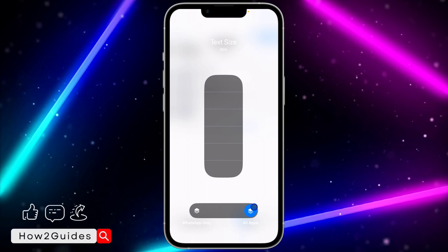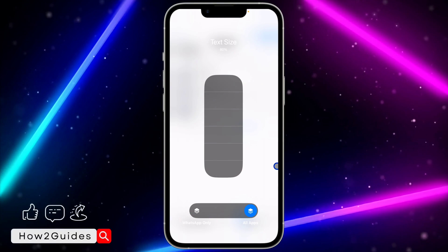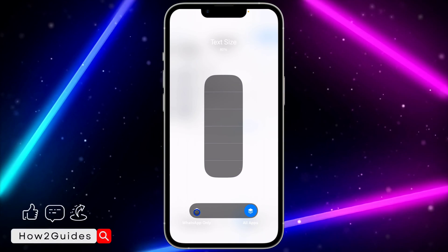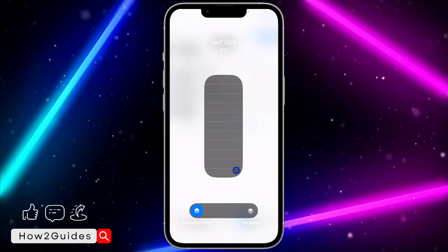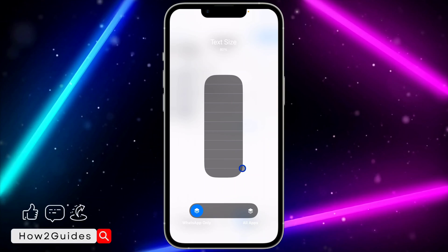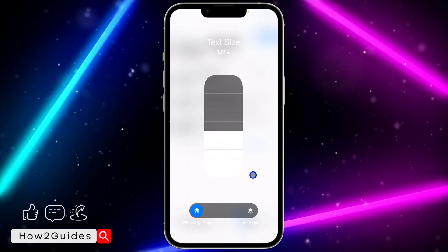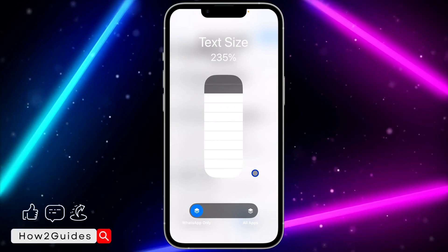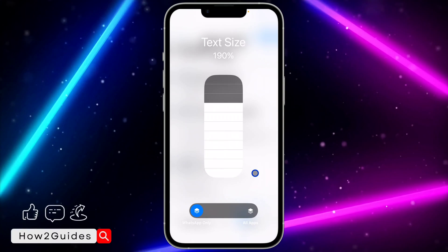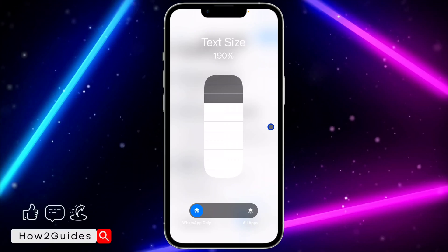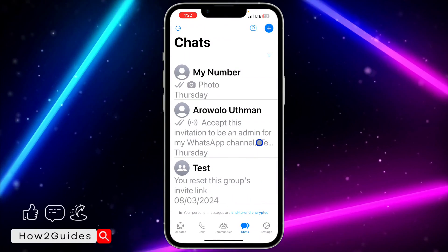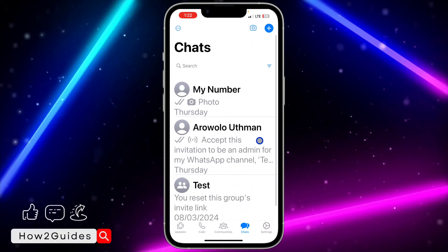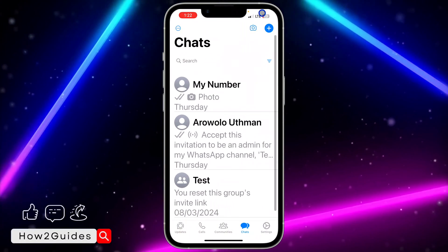You are going to see All Apps and WhatsApp Only. Select WhatsApp Only, and after that you can increase the size. Let me increase it to 190 and see the result.